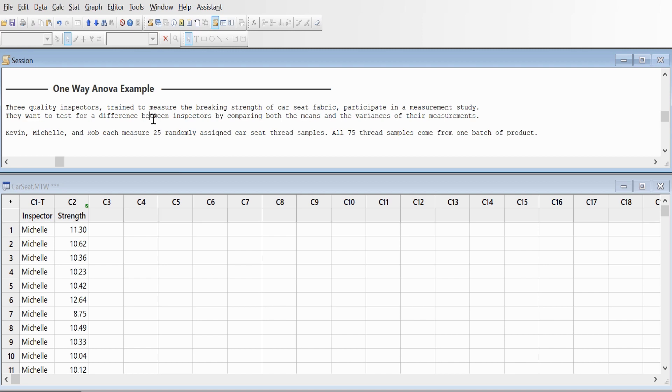Before we begin, if you're not familiar with ANOVA, it's also known as analysis of variance. People often get confused about the difference between ANOVA and the t-test, so let's look at the difference between one-way ANOVA and the t-test.